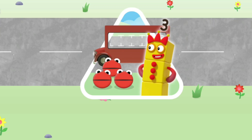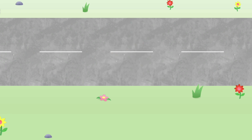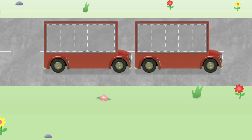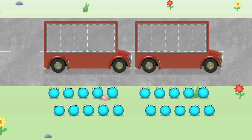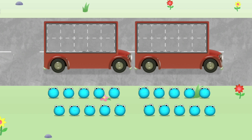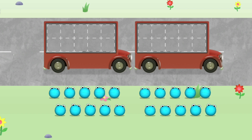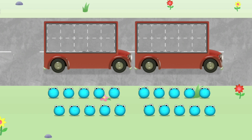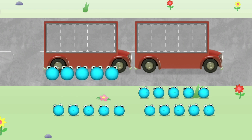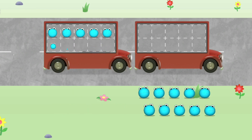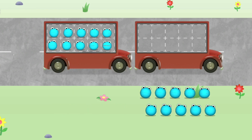Can you help all the number blobs catch the bus? How many are there all together? Let's count in fives! Can you count fifteen number blobs into their beds? Stop and press the button when you reach fifteen! Count the number blobs into the buses in fives!